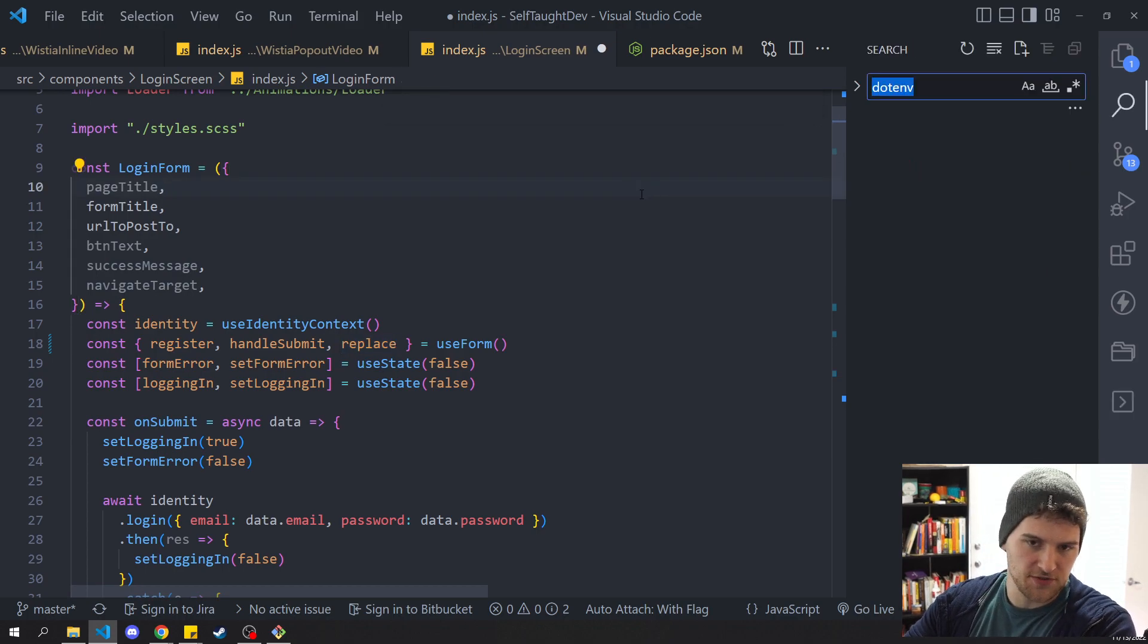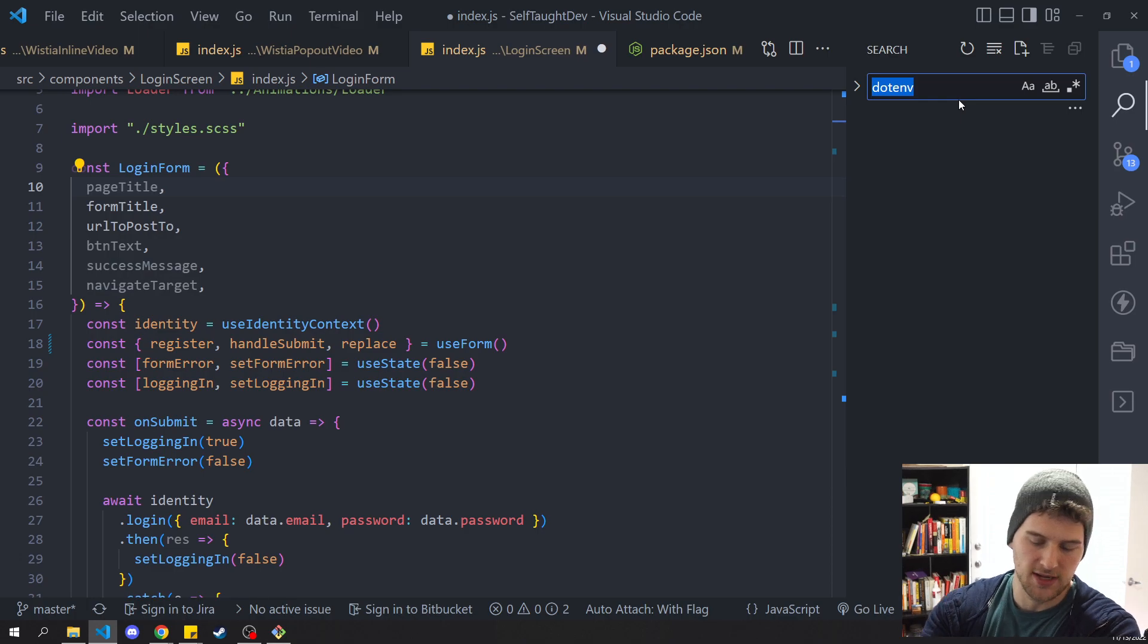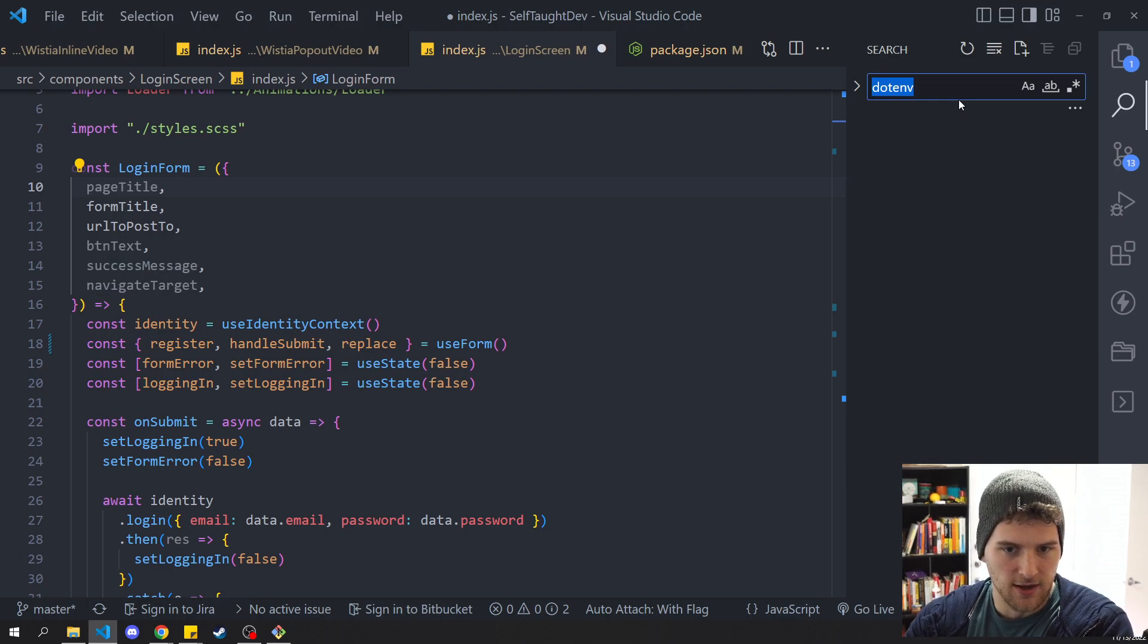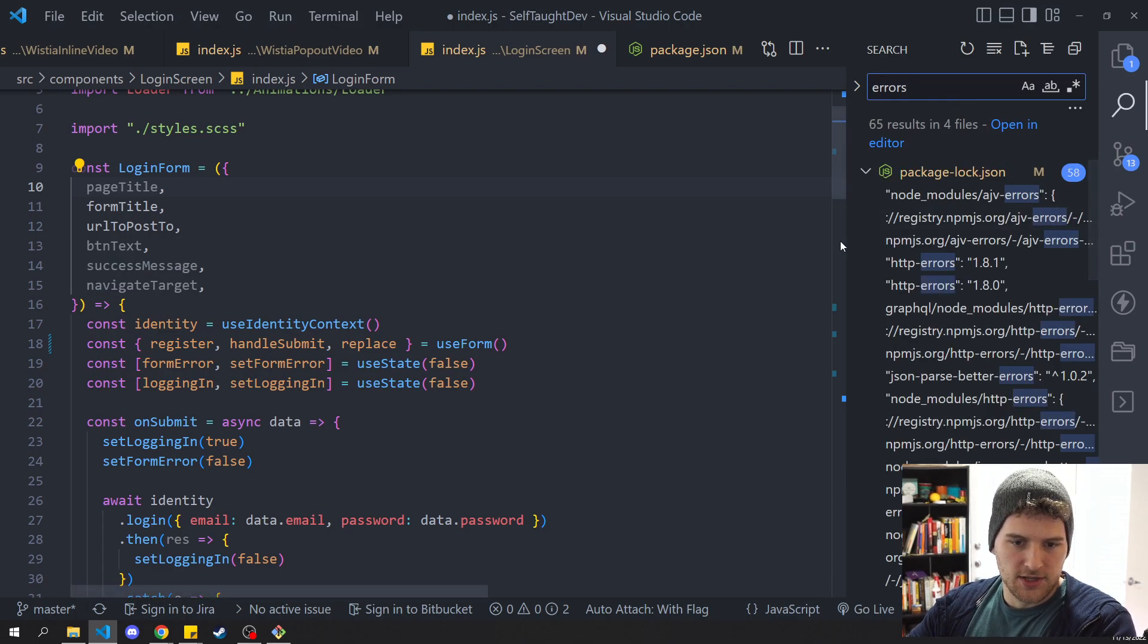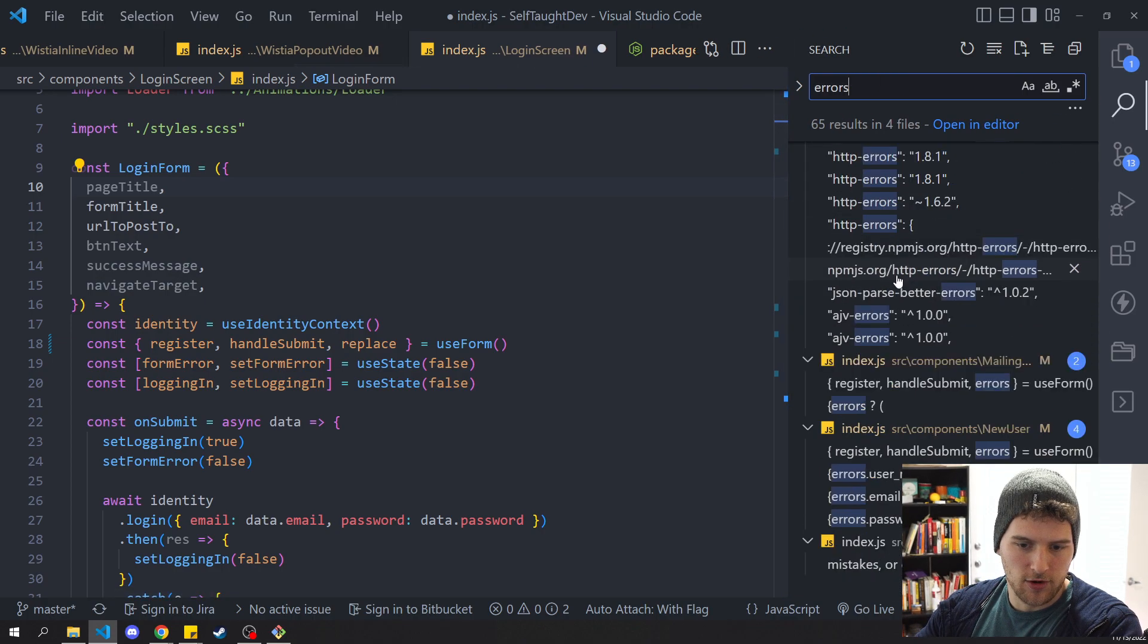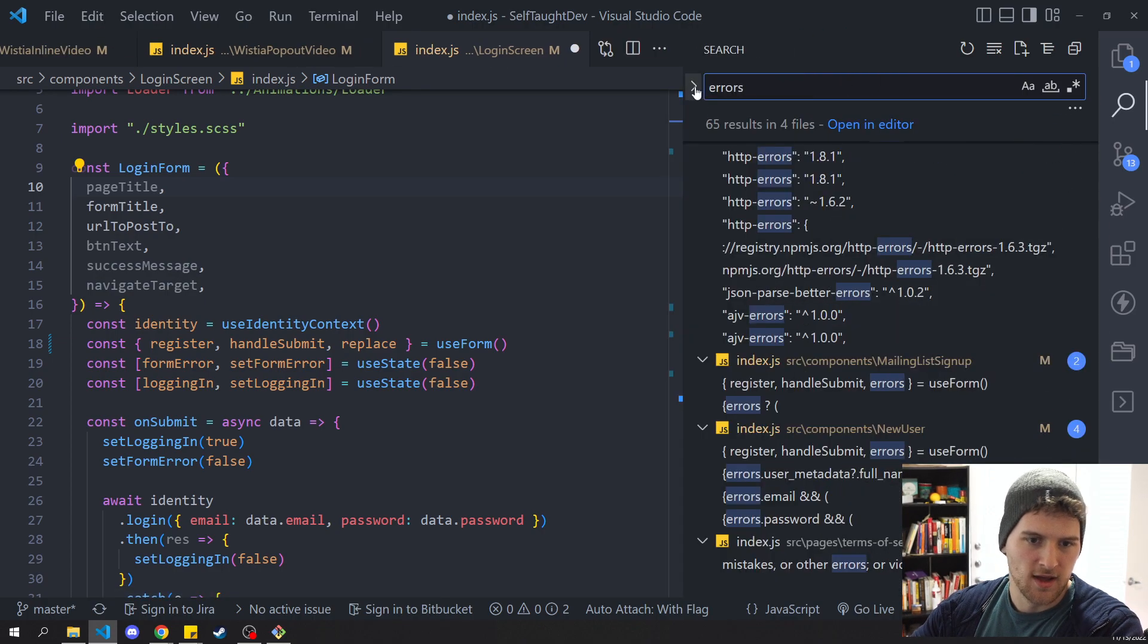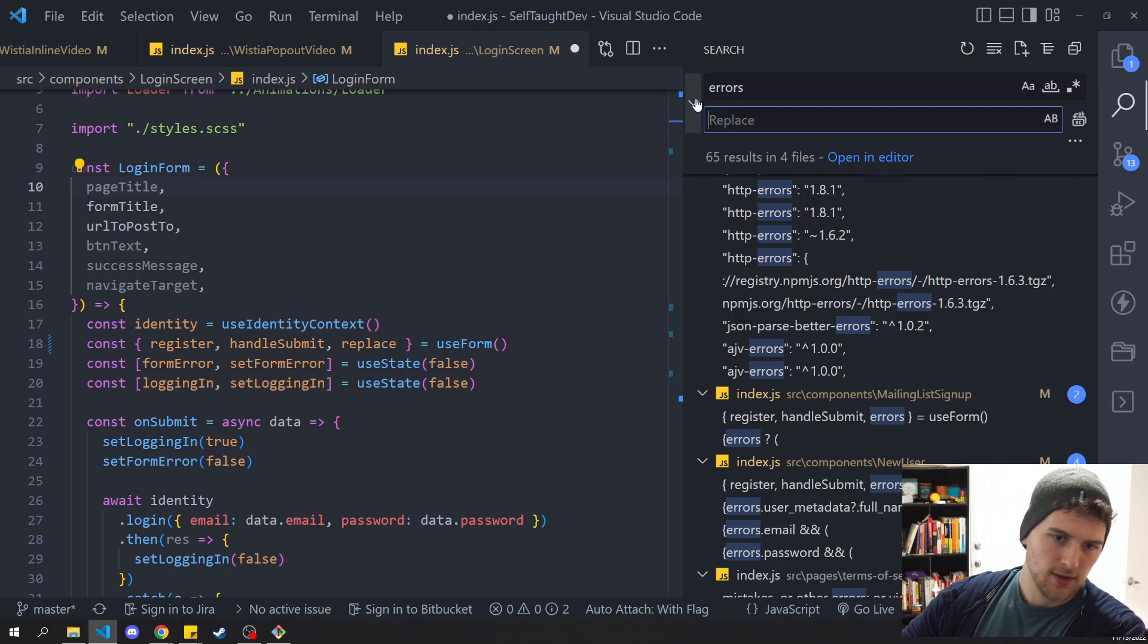If you press Ctrl Shift F, then that will search your entire code base. If we search errors here, now we can see that a lot more come up. And you can do the same search and replace here as well.